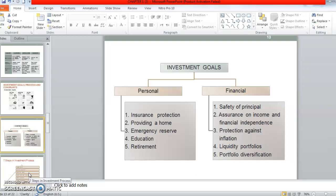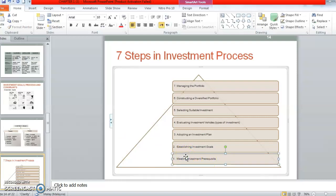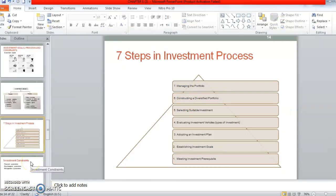This is the seven-step investment process — macam mana cara nak buat investment. Pertama, kena tengok meeting investment prerequisite, adakah apa yang dia buat sesuai dengan apa yang dia nak invest. So dia establish the goals, dia adopt investment plan yang dia dah pilih. Number four, dia evaluate investment vehicle — apakah investment vehicle yang sesuai untuk portfolio dia, contoh dia nak invest dalam bonds. Select the suitable investment, construct the portfolio, dan last sekali dia kena manage. So these are the seven steps of investment processes. Investment constraints kita jumpa dalam next video.